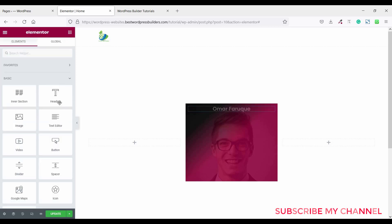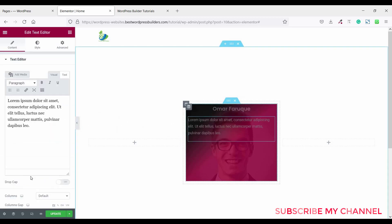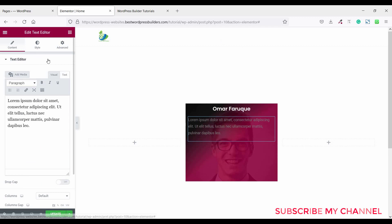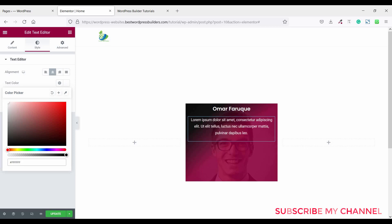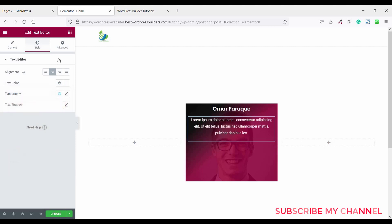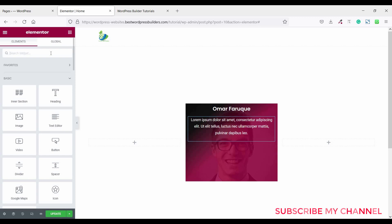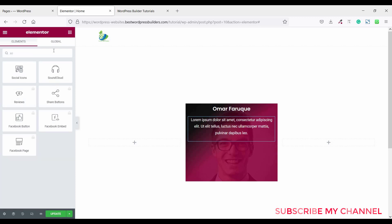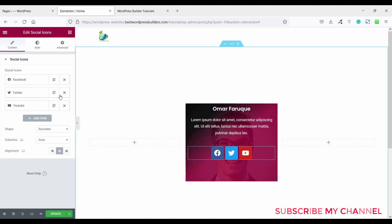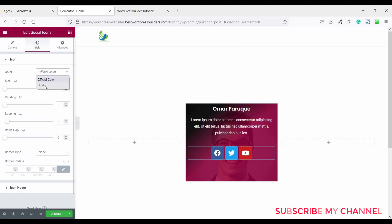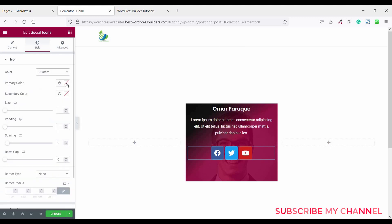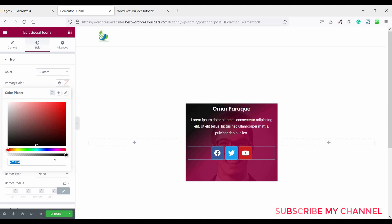Now click on the cubic menu and drag and drop a text editor. Go to style, set the alignment to center, and set the text color to white. Then again click on the cubic menu and add social icons below. Go to style, click on custom color, and set the primary color.